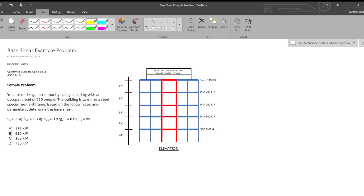Hey everybody, thanks for joining me in my series of review videos for the California PE Seismic Exam. Today I've got a base shear example problem for you in which we're given a building and we're told to calculate the base shear based off these given parameters.